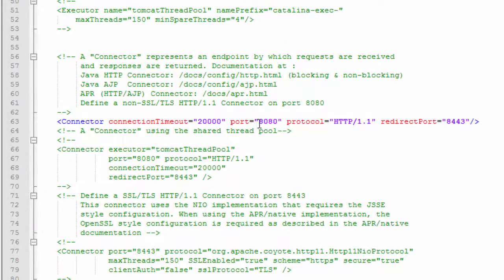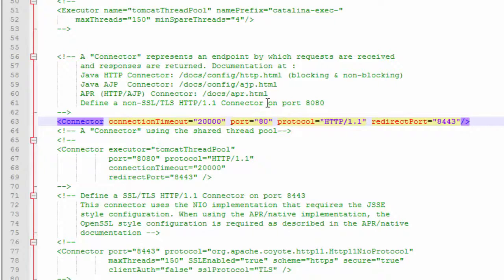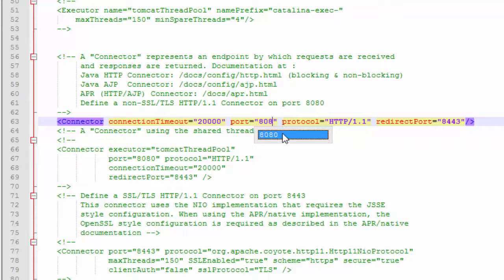And we have port 8080. So we want to change this to 80 and you save. And I have another way of doing this which is a little bit more simple than this.